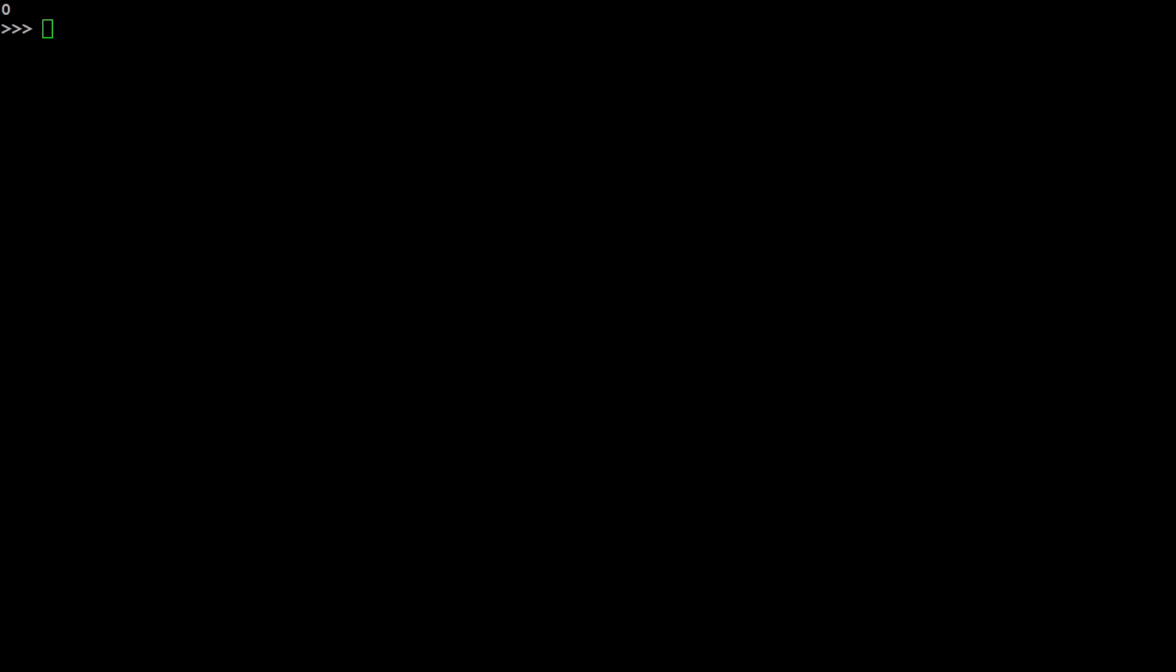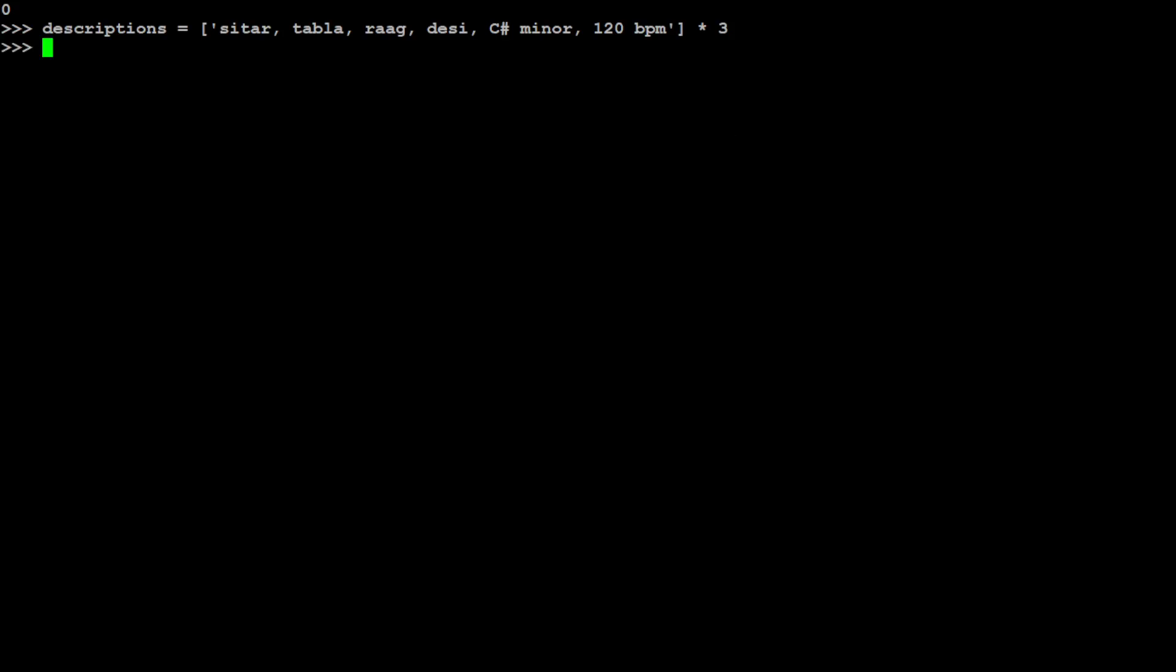Now what we need to do here is we need to just provide it some text. Because what we are going to do is we are going to generate music from text. So the text which I am providing is sitar, tabla, raag desi, C sharp minor, and then 120 BPM. So this sitar, tabla, raag desi, these are the Indian or South Asian music elements. And then this C sharp minor is just a key which is used in that part of the world. And this 120 BPM is a bit fast, so let me specify this.